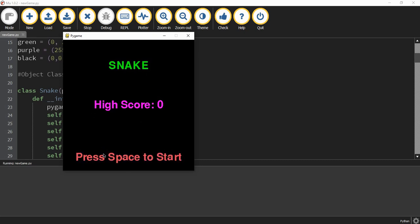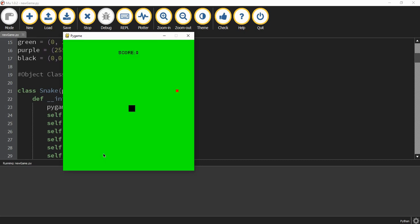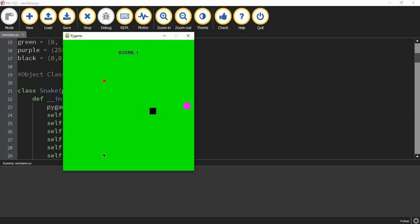If I press the space bar, then we can go ahead and start. For this game, I have a black square that I can control by moving the arrow keys. And the goal of this game is to collect the red dots while avoiding the purple bombs set up here. Let me go ahead and collect a couple, and then I can show you what happens whenever I touch one of the bombs.